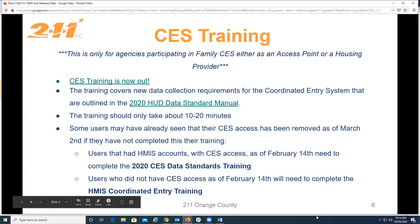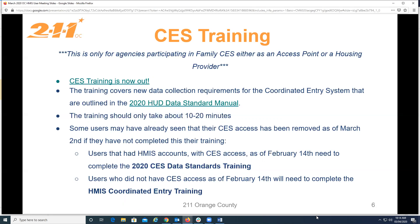Agency administrators do need to submit a ticket to HMIS through the help desk to notify us once users have completed their training, so we can unlock or add their accounts back to CES access, since we don't get notifications right away when users complete their trainings.